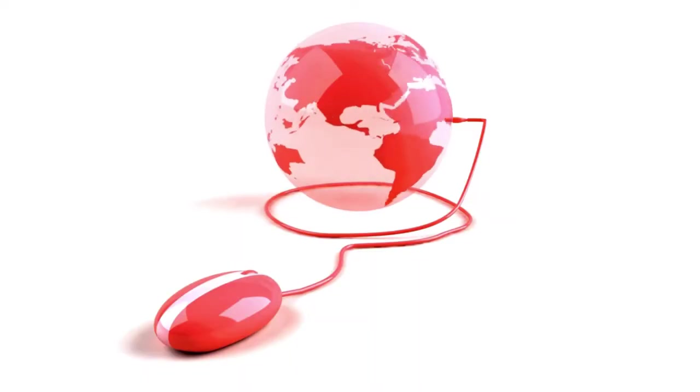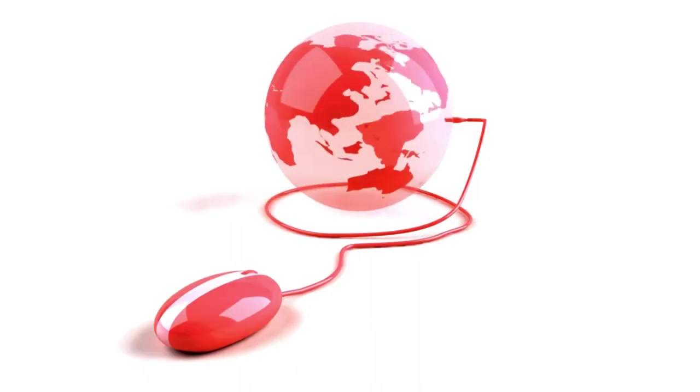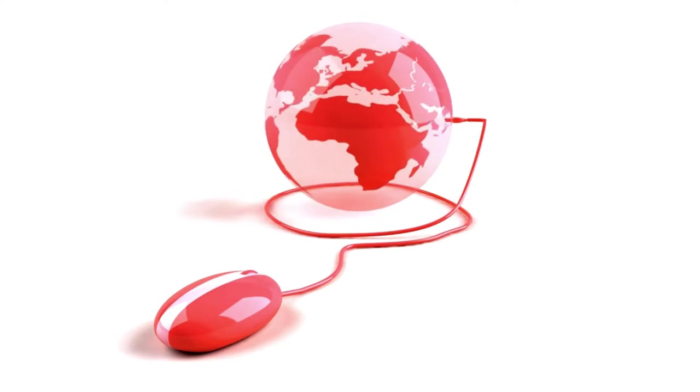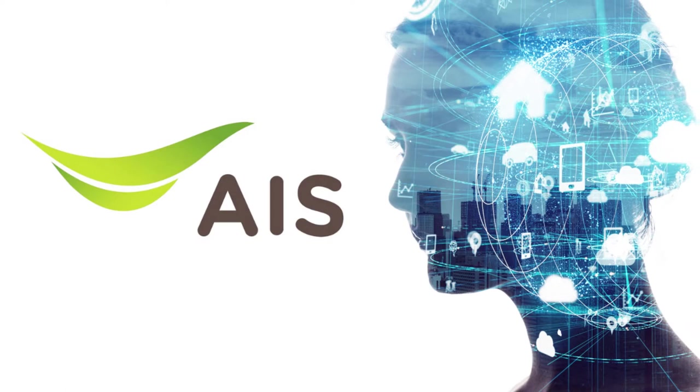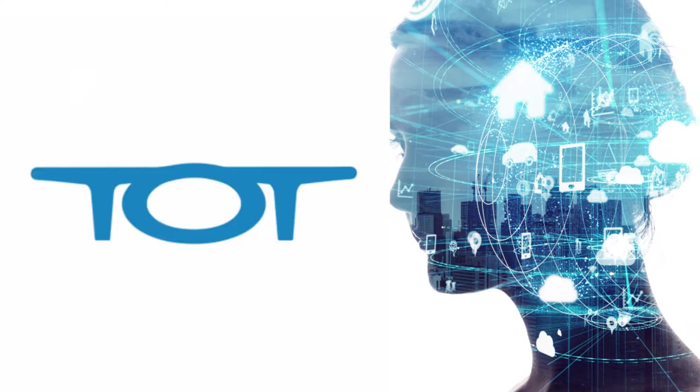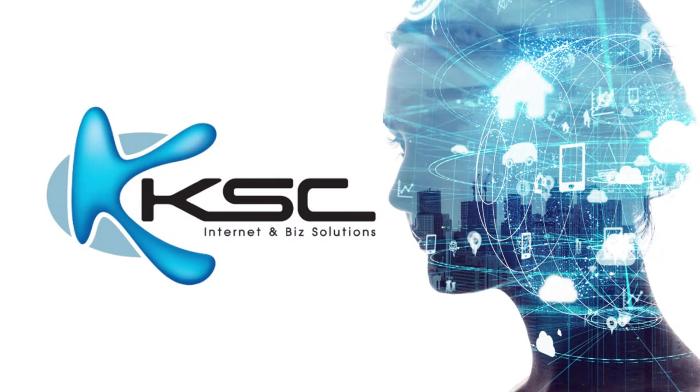In Thailand you have a few different options for internet providers. The competition includes AIS, True, FreeBB, TOT, CAT and KSC.